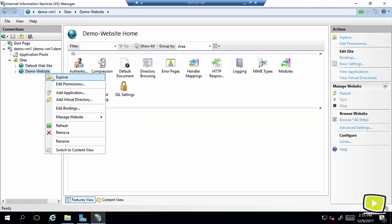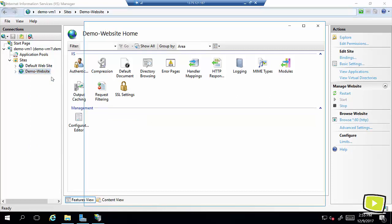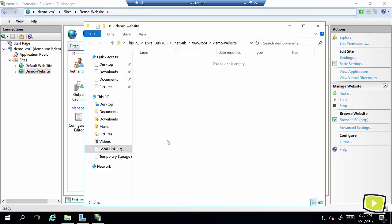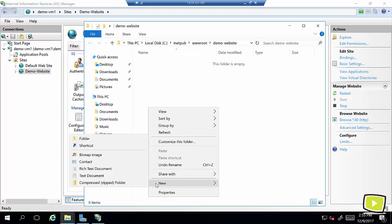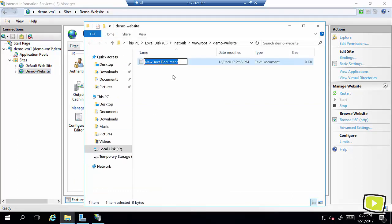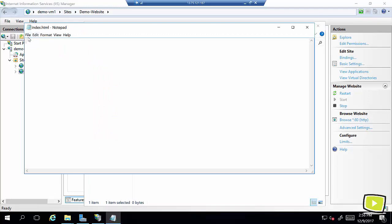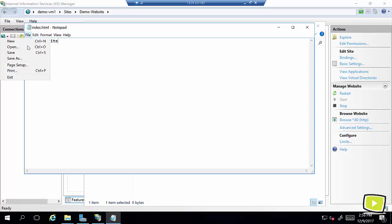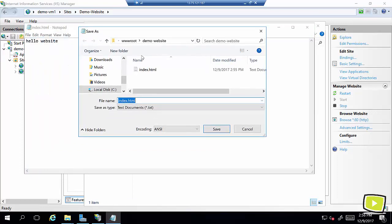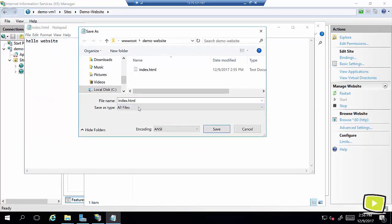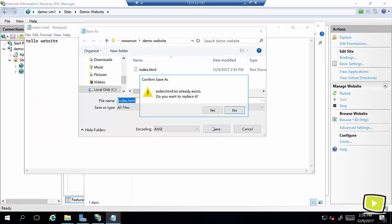Now I'll right click and explore this page and here I will create my HTML page. Index dot HTML. So you see this is because a text file, hello website, and I'll save as it because the one we created is notepad file and now we are trying to create an HTML page.